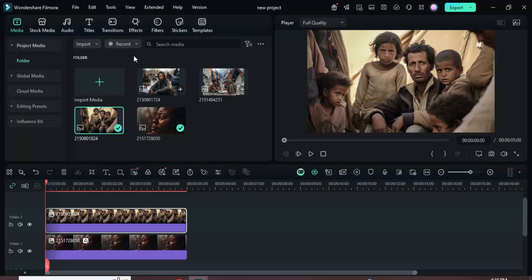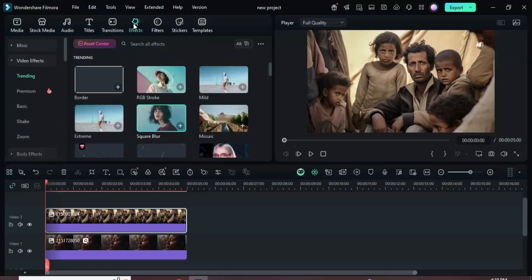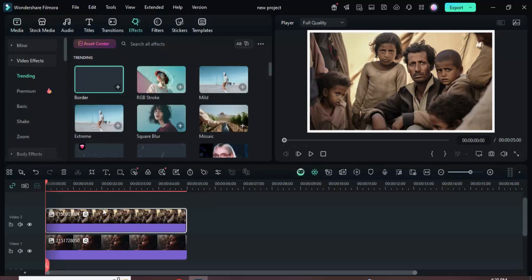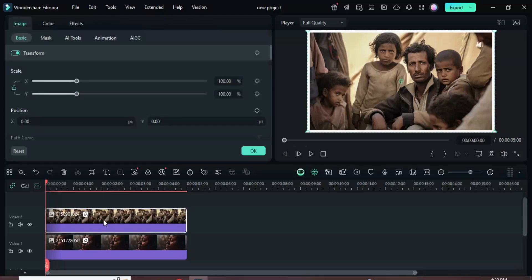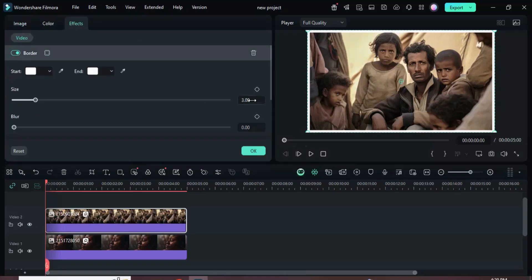Next, go to effects, search for and apply the border effect, then click it and adjust the border size to 5 and blur to 1.